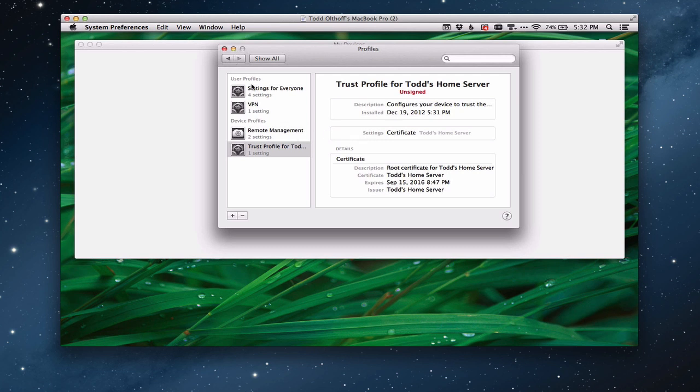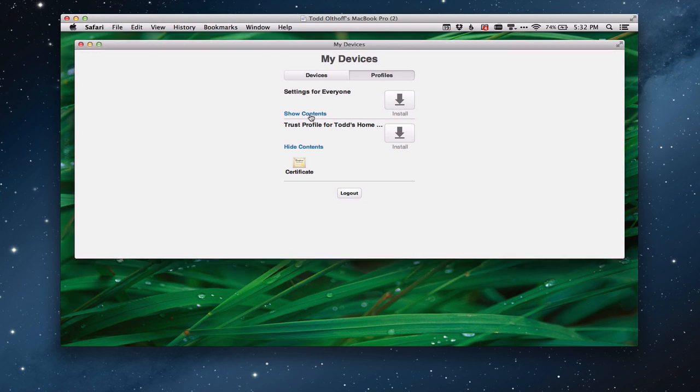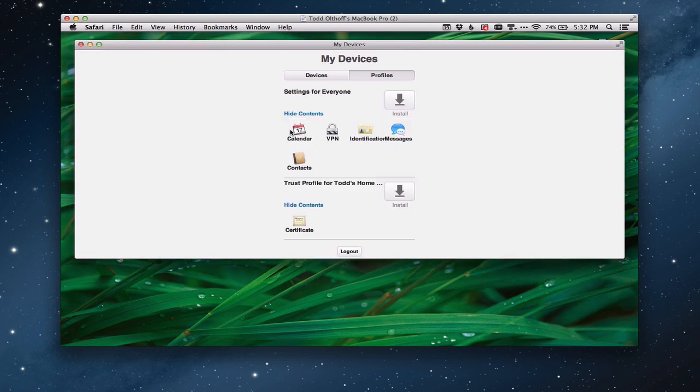I'm going to pop this down - you notice I've got other things already that have been set up on here. What I could also do if I wanted to is I could do the settings for everyone right here too.